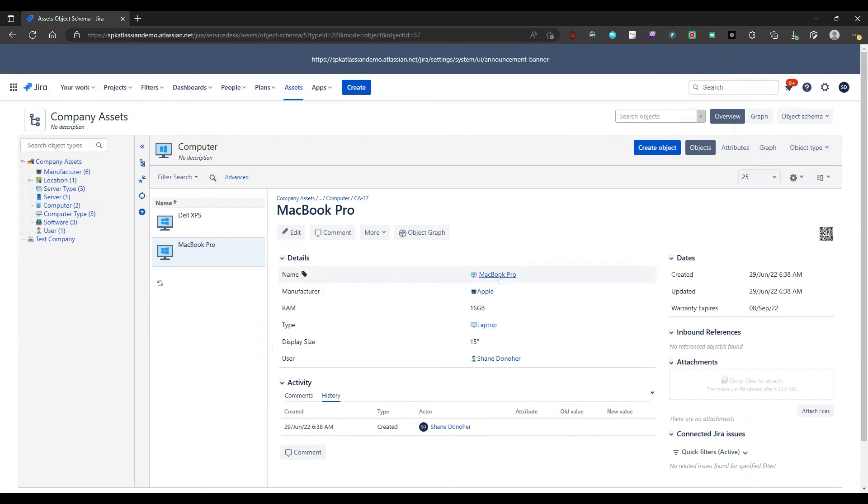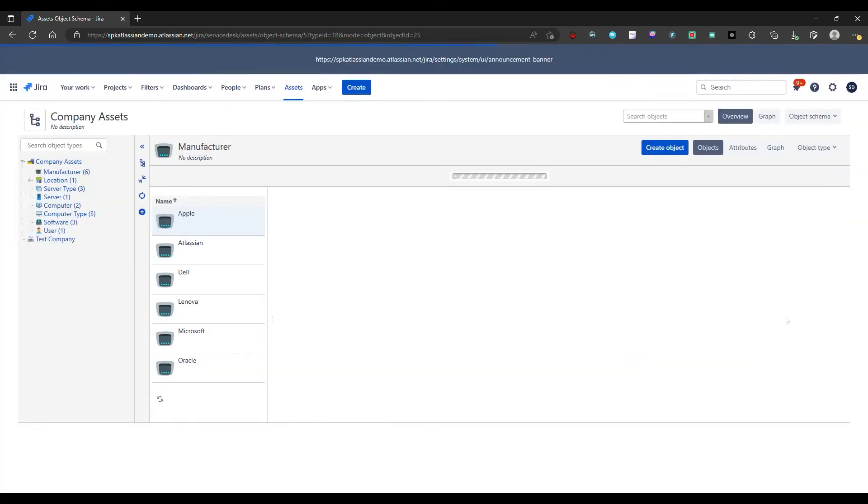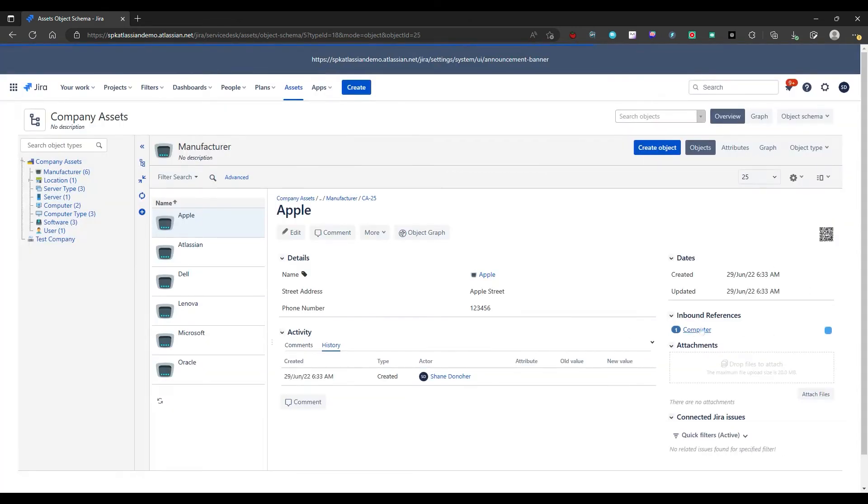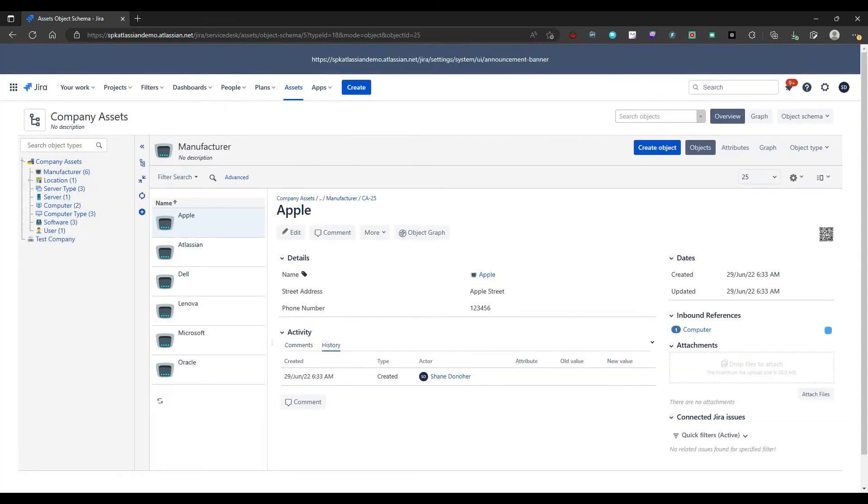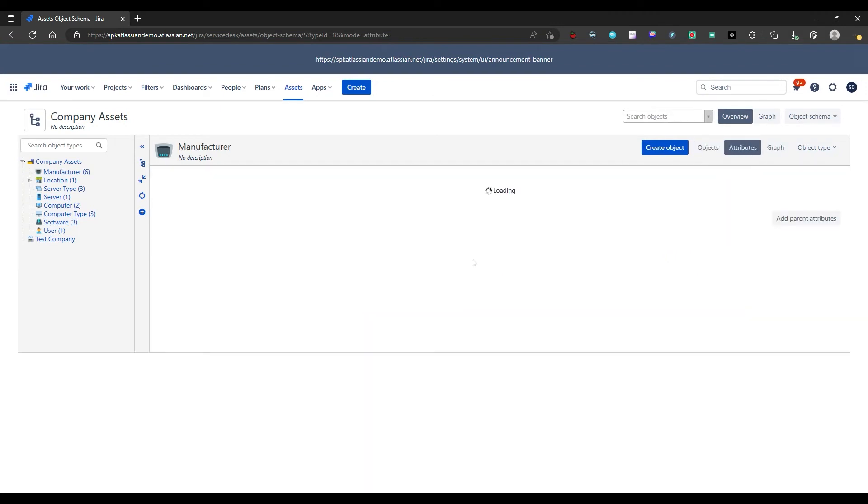And you can see all these are all dependent and reference back. So these are all dependencies. And if I was to go back one more to Apple, these are all references. So let's go back to attributes real quick.